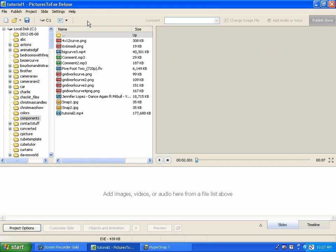So first I've opened Pictures to EXE. I've gone into the project options and I've set things up so that we have a 16 to 9 aspect ratio. That is what I'm using for this demonstration. You don't have to have that on your own. You can set it like you like.